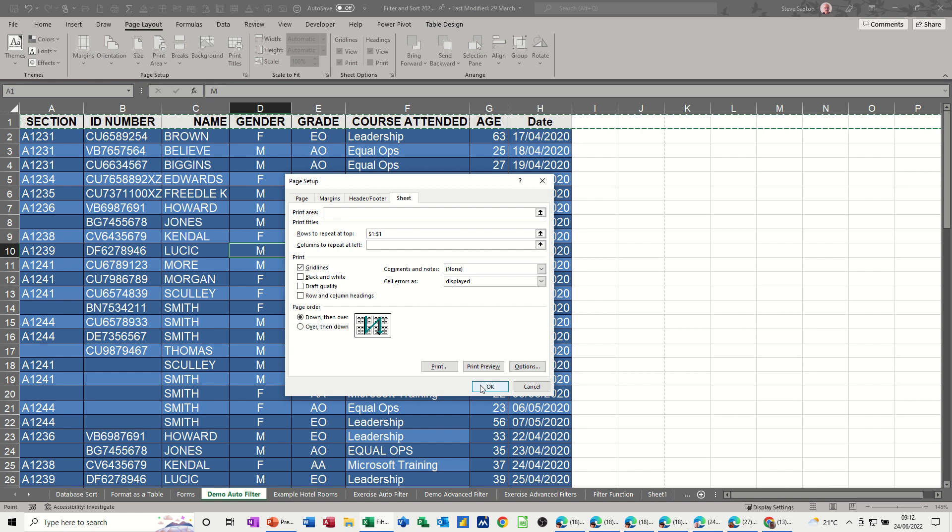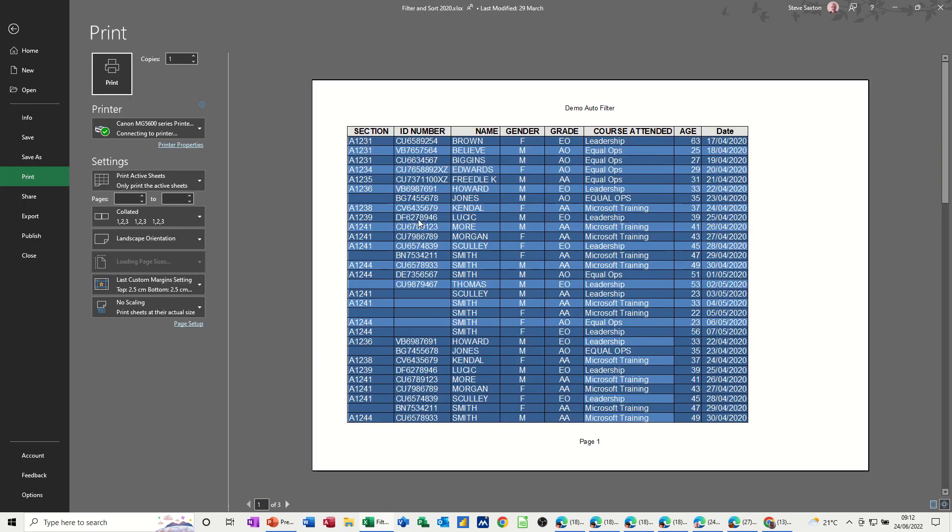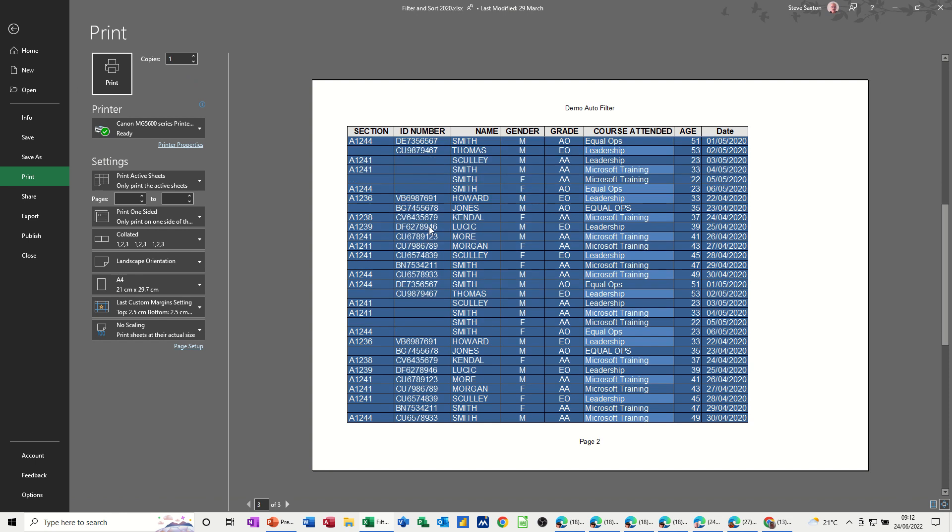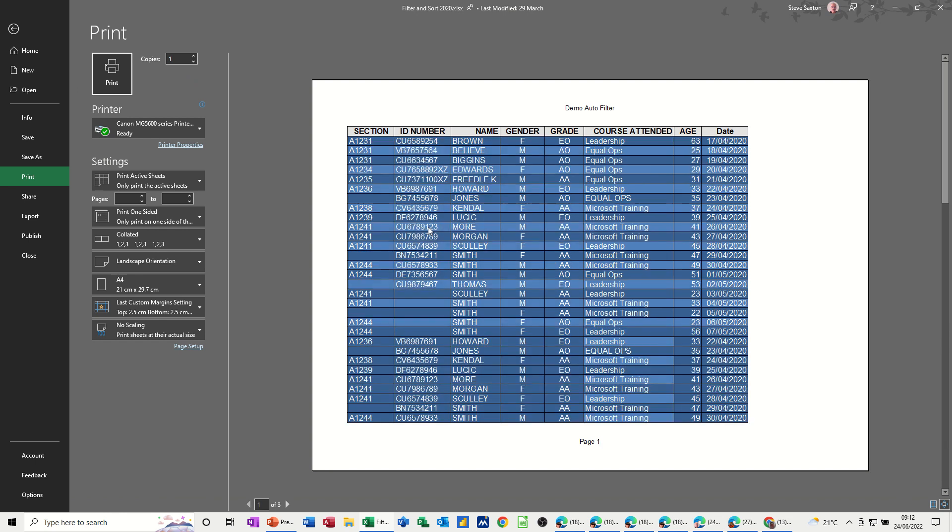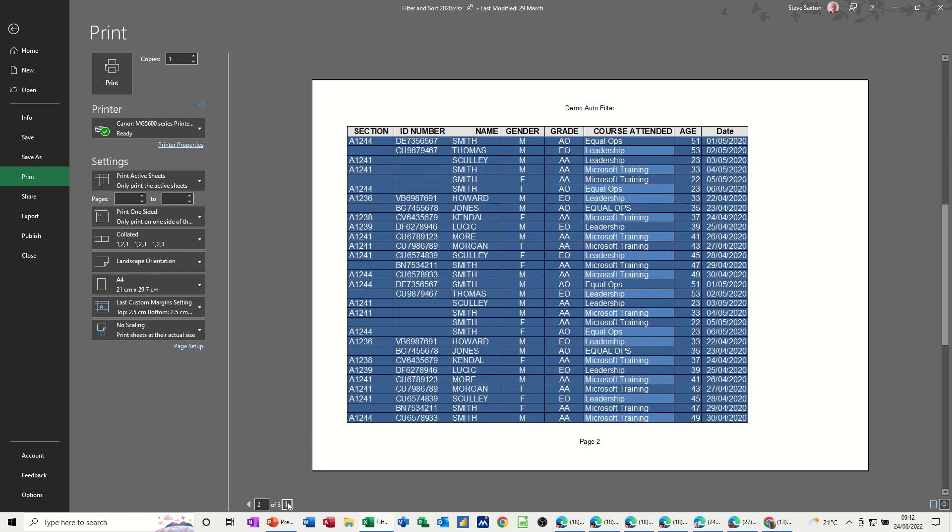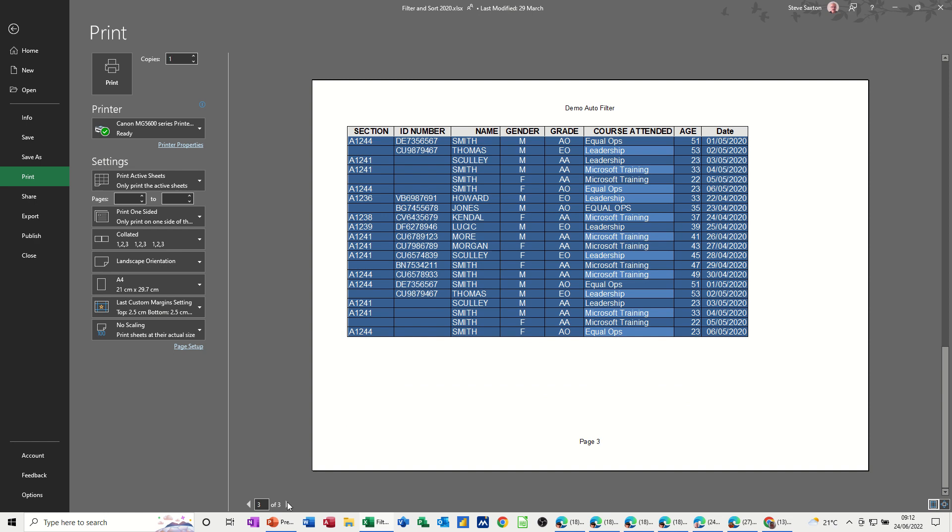So if I click OK, or if I go straight to print preview from here, what you get there is on every page you have the title. So that's the second page, that's the third page. So that is going to repeat on every printed page.